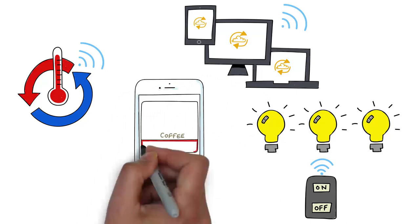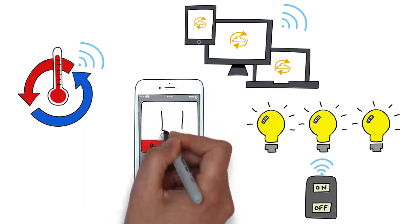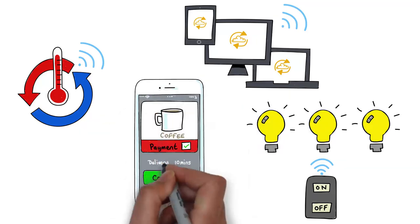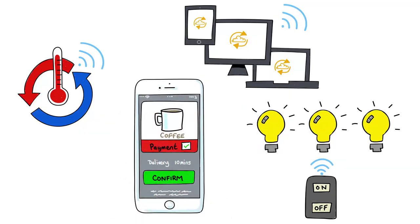Halfway through their meeting, they need a caffeine hit, so Bill orders refreshments through the smart app.